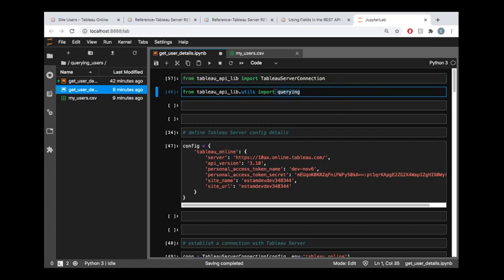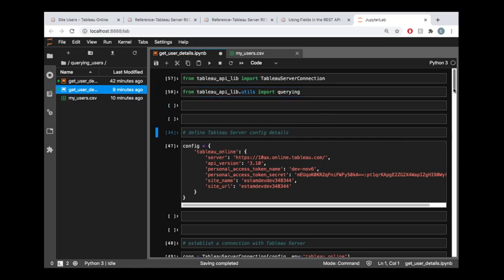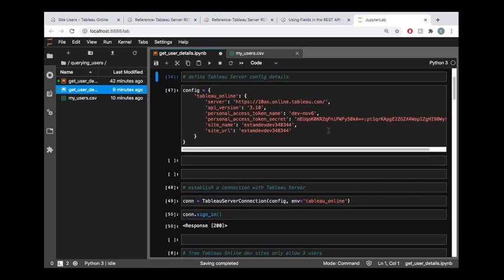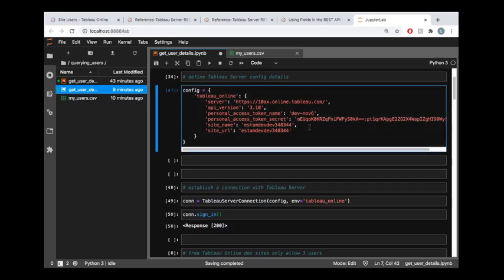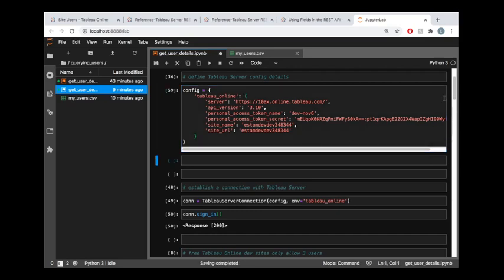And then in addition to importing the connection, we're importing another section of the library that provides us some useful querying functions. And that's going to take the data that we're getting from the server, and it's going to package it into a pandas data frame for us. So we get all the benefits of having the pandas API, super powerful. And down here with the configuration, I am exposing all this information that you normally wouldn't want people to see, like your personal access token. I'm just going to delete this after the video, but I wanted to leave it here so that you could just hit the ground running, see exactly what this information is supposed to look like, and then adapt it to your own environment.